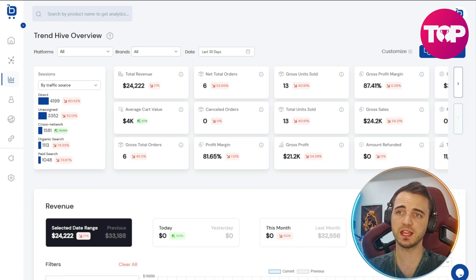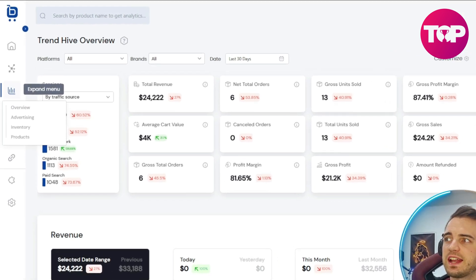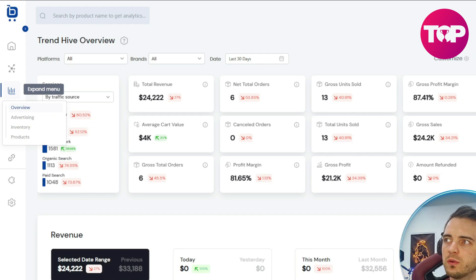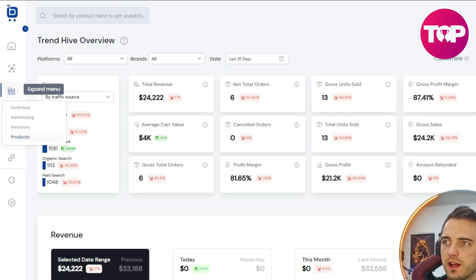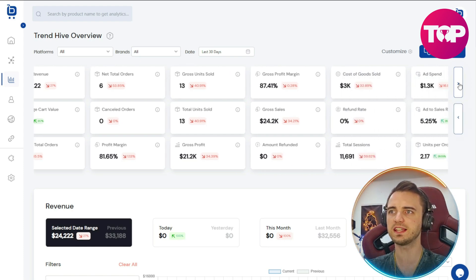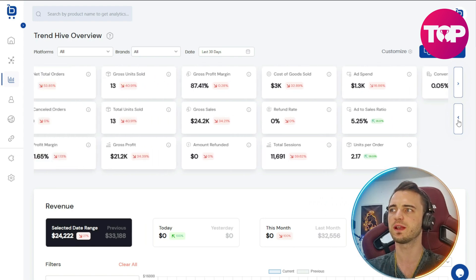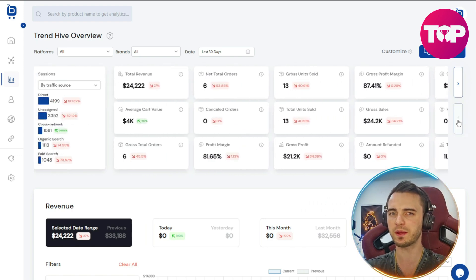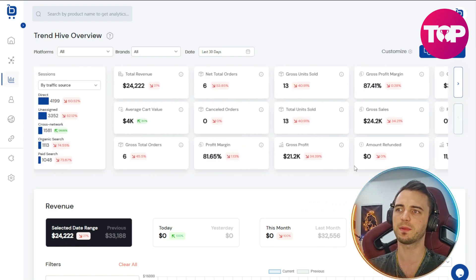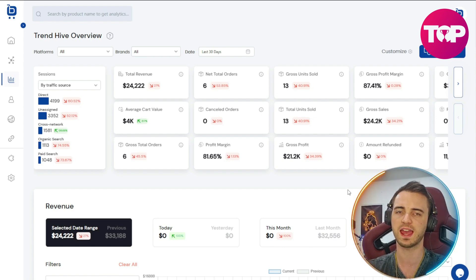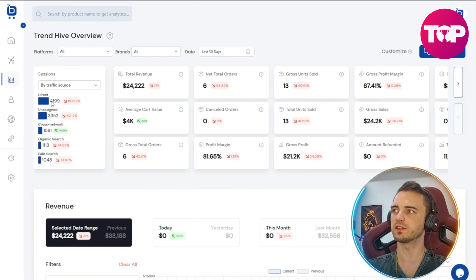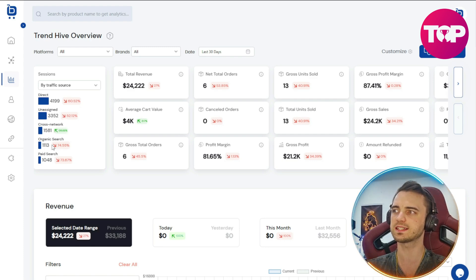If we want to dive in even deeper, we can go to the analytics section and choose overview, advertising, inventory, or products. There are so many different stats that relate to our business, which is fantastic for getting a grip on the nitty gritty and optimizing certain areas. On the left-hand side we can see direct sales, unassigned, cross network, organic search, and paid search for our traffic sources. We can even filter this by country as well.